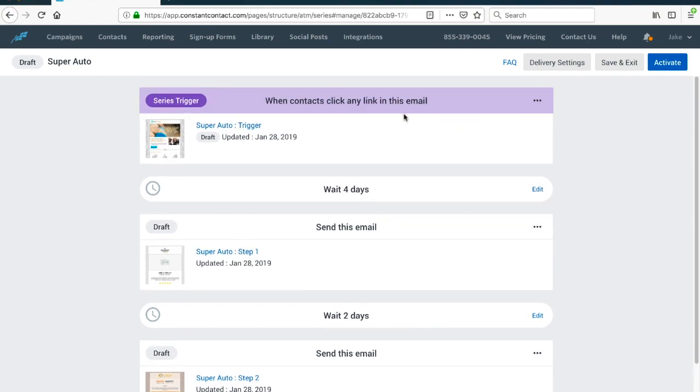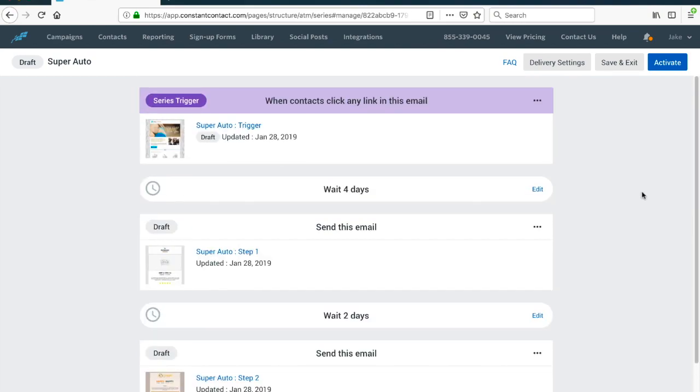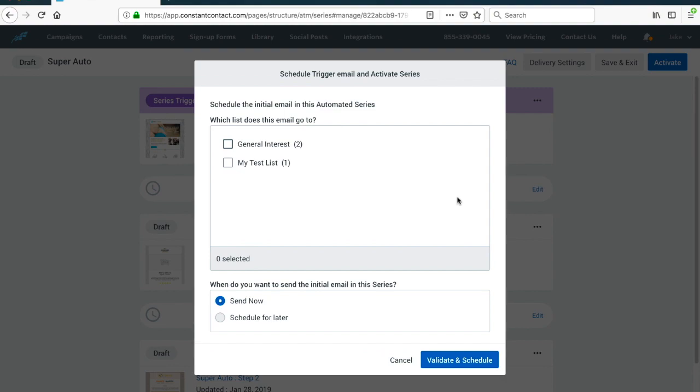Now what I want to do is check everything. I got my first, my second email, and my third email. All right, I think we're good to go. You can update delivery settings if you want, save and exit, or you can just activate this thing right away. I'm going to choose my test list and click send, validate, and schedule. We're good to go.